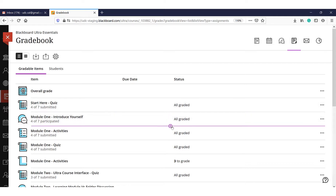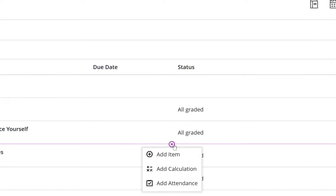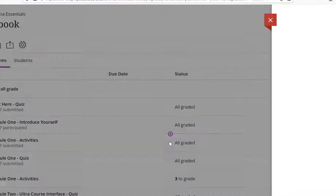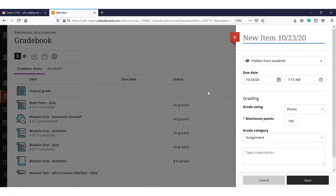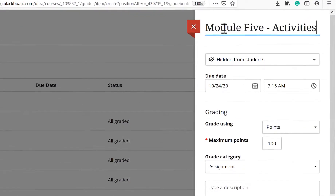On the Gradebook page, click on the plus sign wherever you want to add a row. Select Add Item. The panel settings will open. Type the name of the row.